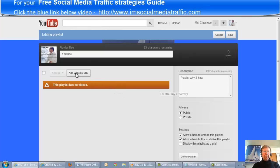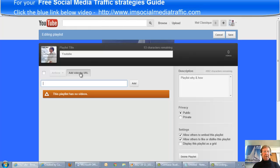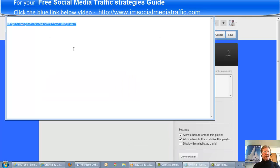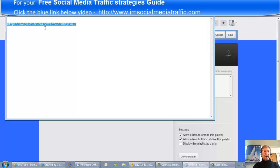I'll press add video by URL, and I could take the URL from my notepad where I've saved this URL previously.